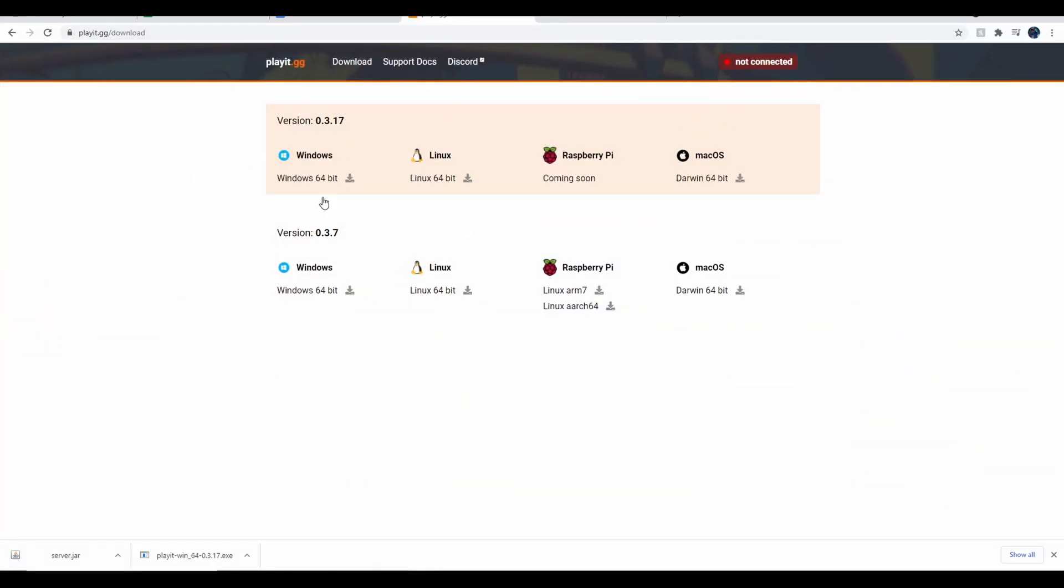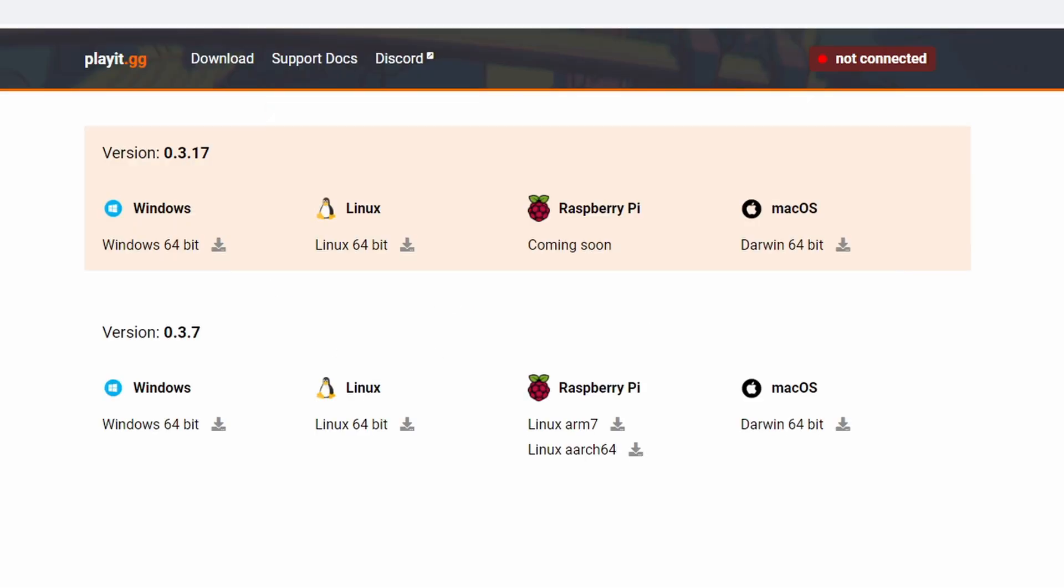First off, you need this. This is the only application that you really need, aside from the actual Minecraft server jar. Just download it for your version. They have Linux, Windows, Raspberry Pi, and Mac OS. Just download it depending on what computer you're using.